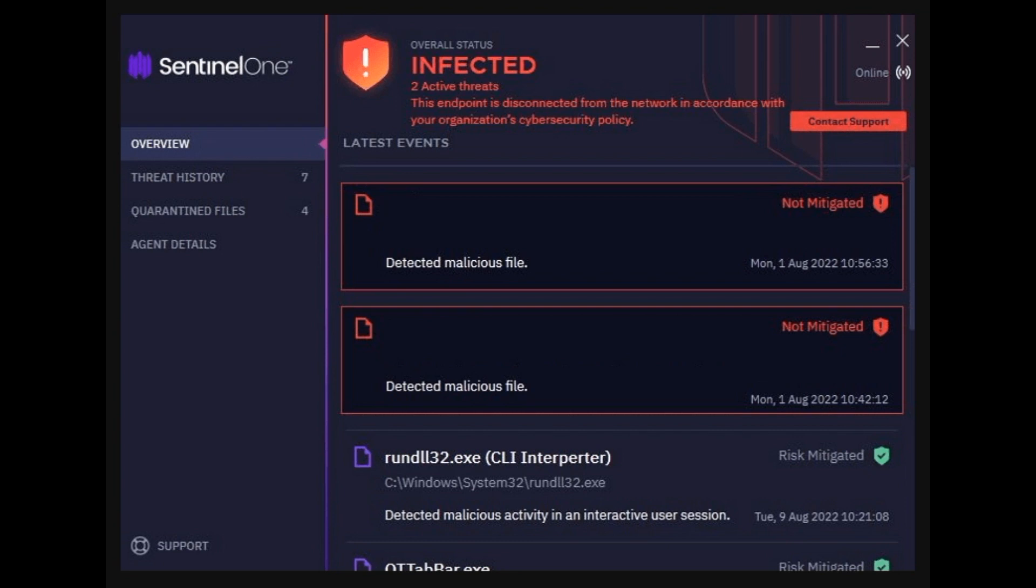And looking at the computer, you couldn't access anything online. So email failed, internet failed. But the only thing that you could see was in the status of the software, it said the computer is affected and that it's disconnected from the network.